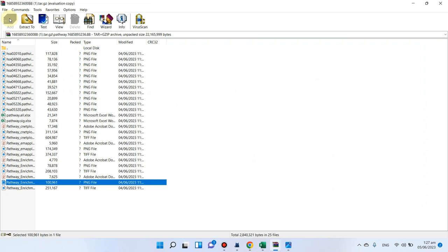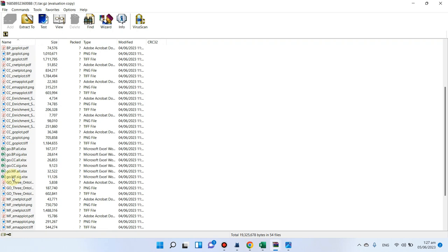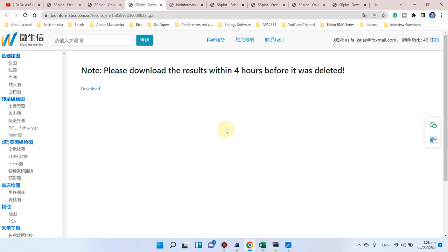The pathway list includes enrichment scores, p-values, and number of genes. Going back to gene ontology, you have individual plots for molecular functions and lists for biological processes, cellular components, and molecular functions. In this way you can perform your gene enrichment analysis using the SR plot website. If you have any questions, please let me know in the comment section. Thank you for watching, bye bye.